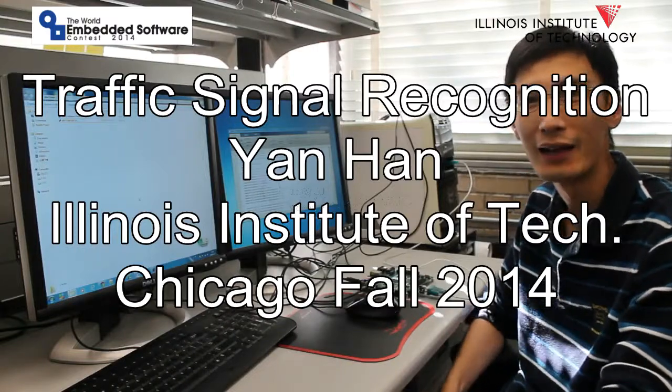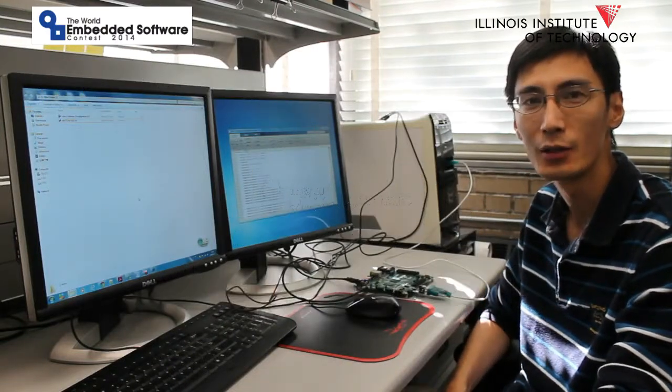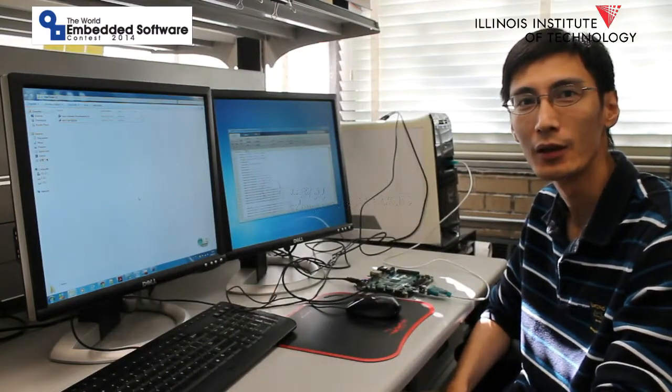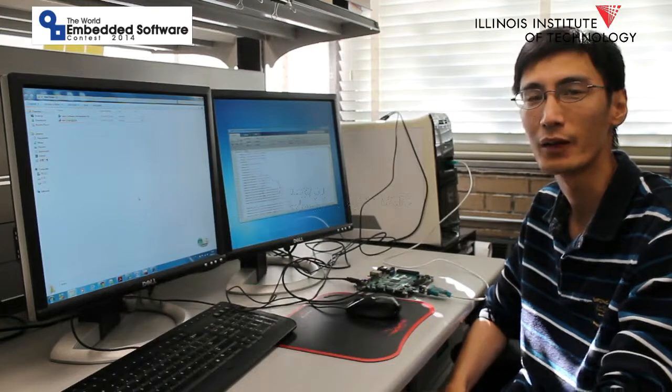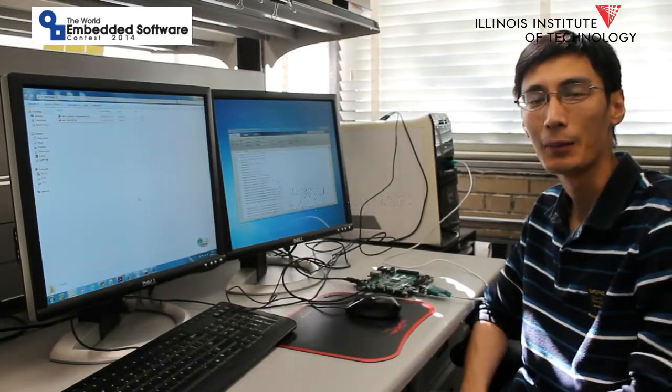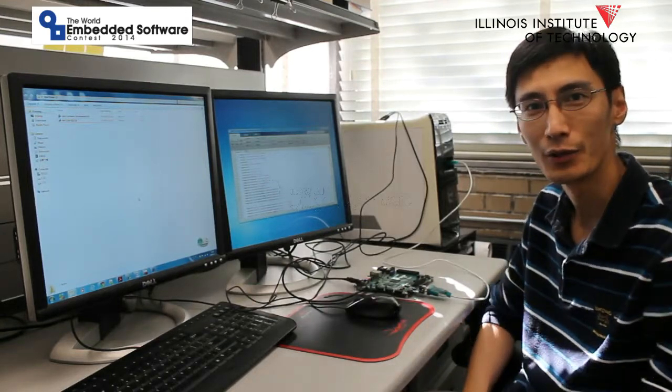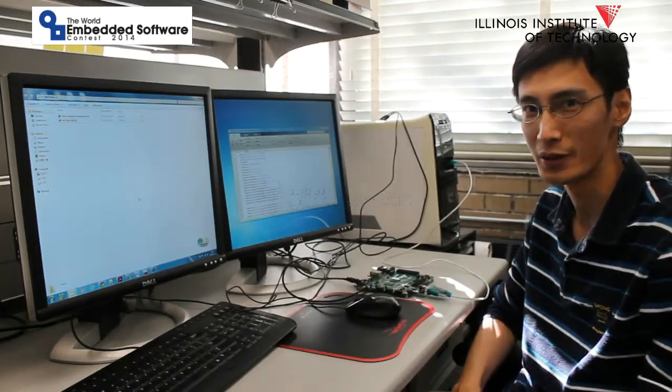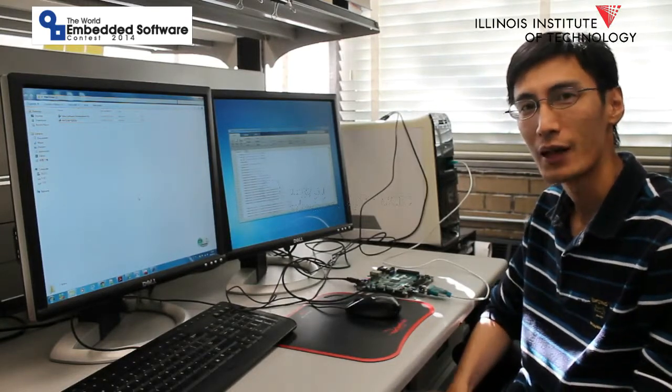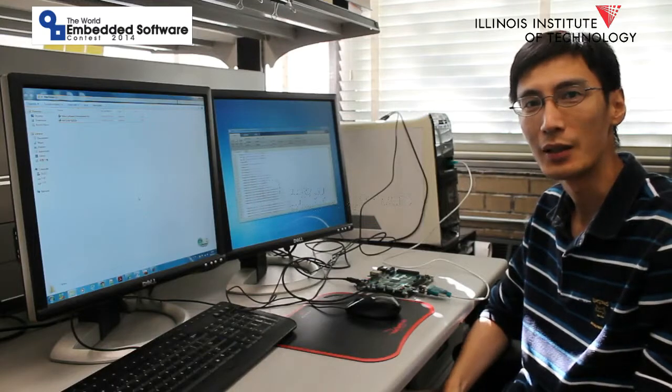Hi, everyone. My name is Yan Han. I'm a PhD student from Illinois Institute of Technology. I'm glad to introduce our project, which is a Traffic Sign Recognition System.